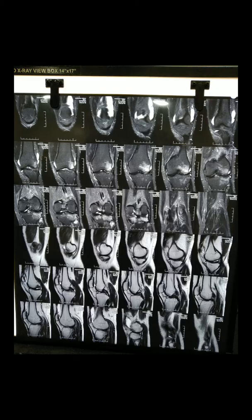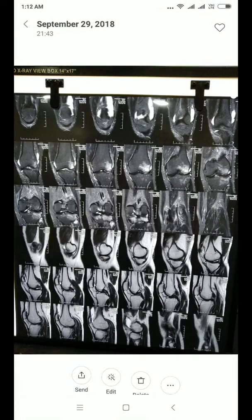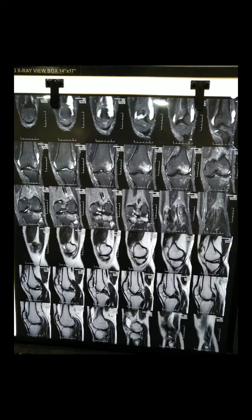He said, okay doctor, we will discuss with our family and we will come. He underwent MRI of the knee. So let us read this MRI of the knee from the orthopedic surgeon's point of view. Once again, I am telling - we are not radiologists, we are orthopedic surgeons. For us, clinical examination is very, very important.